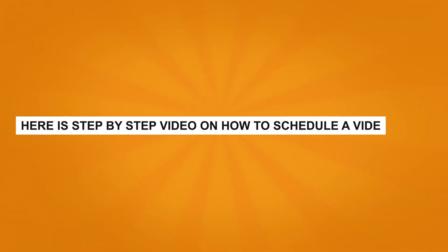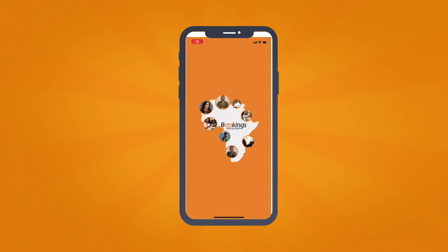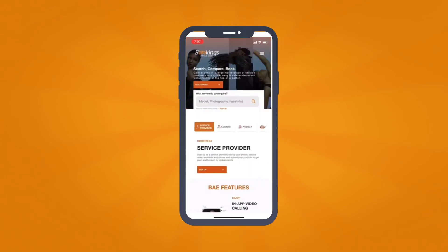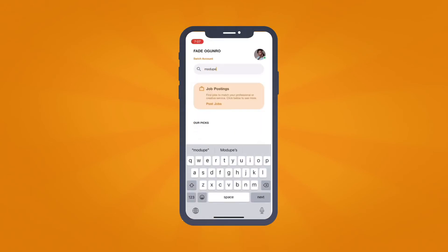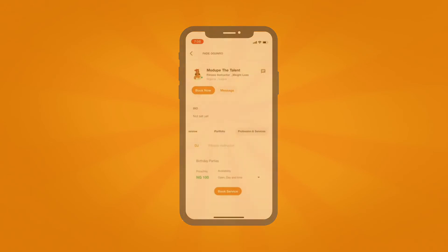Here's a step-by-step video on how to schedule a video call using the Bookings Africa app. Go to your Bookings Africa app, search for your preferred service provider, and click on Book Now.